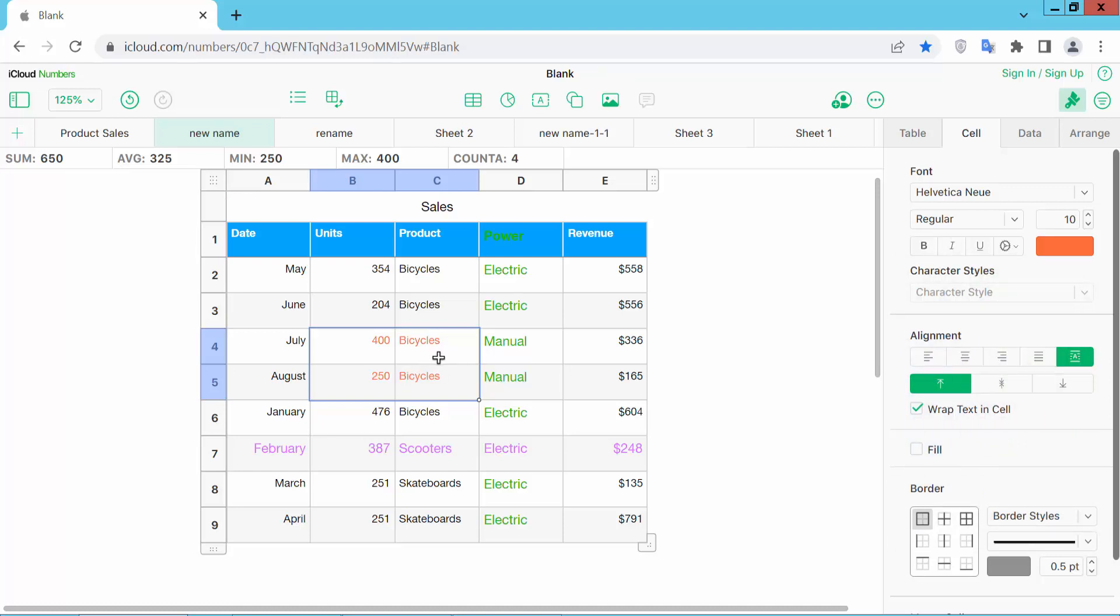In this way, we can change column text font color, row text font color, and also specific cell font color.